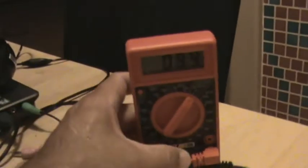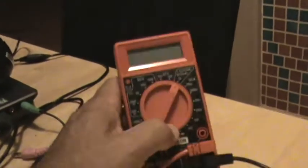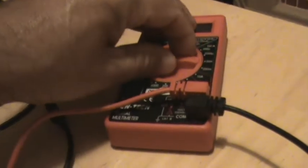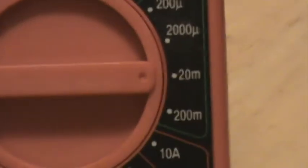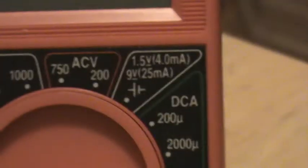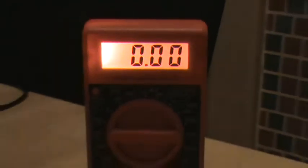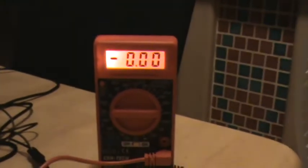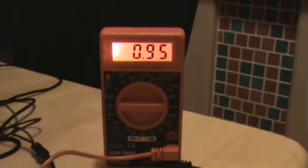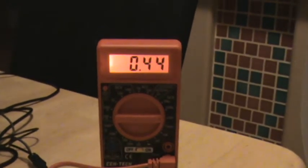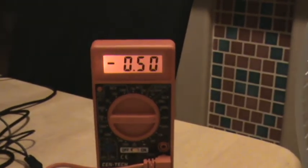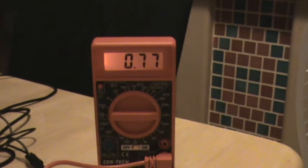And then if I turn it down to this 20, this setting here, and I turn it on, that's at zero. If I give it a spin, that's what happens right there.